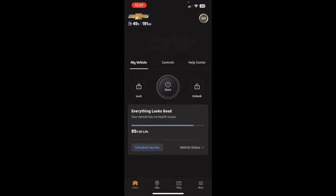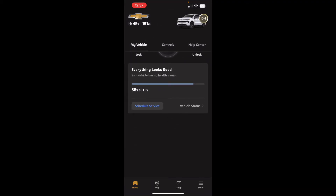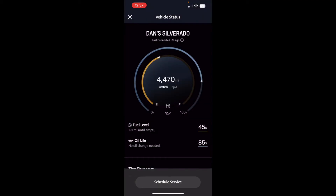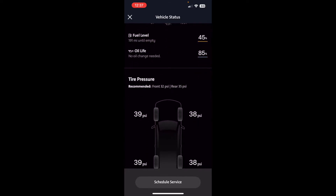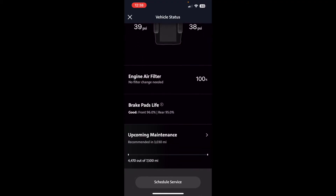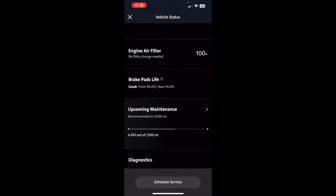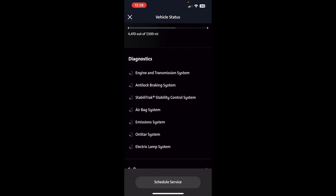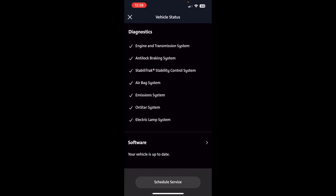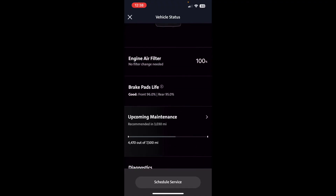Further down you can see things like your oil health. If you tap on Vehicle Status, it'll show how many miles you have, your fuel tank level, your oil life, tire pressures, air filter status, brake pads, and upcoming maintenance. It checks all these diagnostic systems and lets you know if any are not okay. It also allows you to update the vehicle software if an update is needed, and at the very bottom you can schedule service with your dealer.